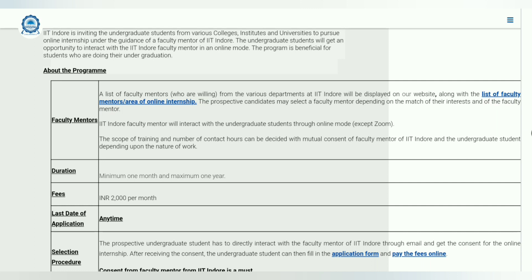There is a list of faculties which you can check by clicking this particular link, and you can see their research fields as well. Once you find a potential supervisor, you can email them with your prospective profile, and if the two of you agree on the project, you will be able to undergo this particular internship.